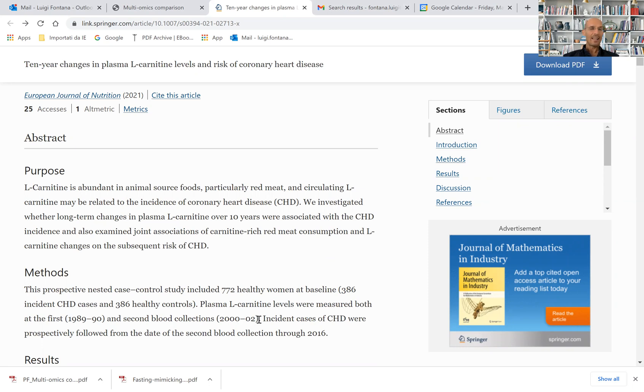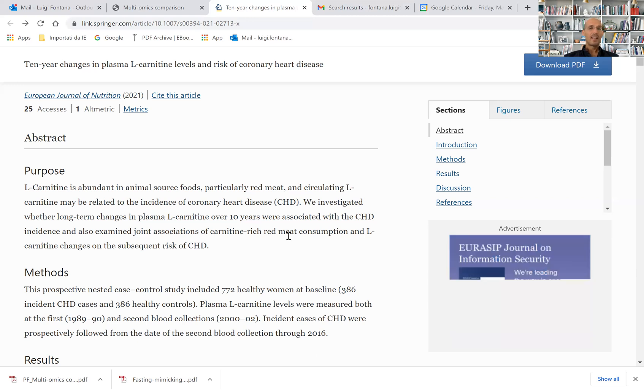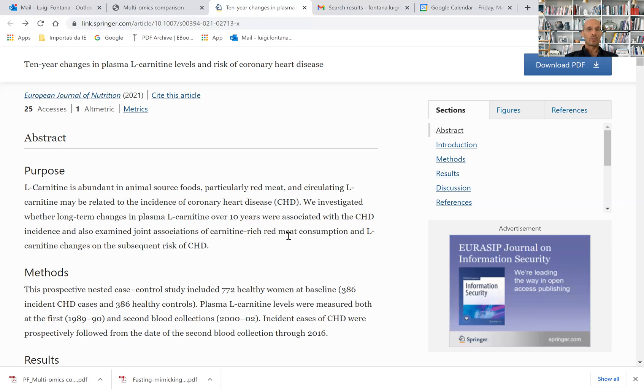Why L-carnitine? Because several studies have shown that L-carnitine, which is very abundant in animal foods, particularly red meat, is a risk factor for coronary heart disease.